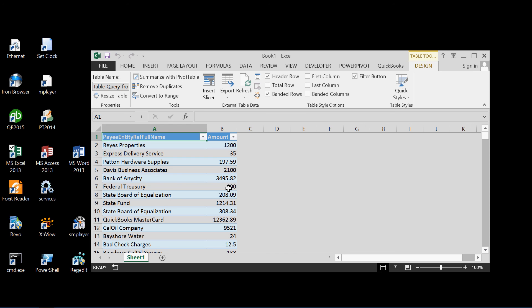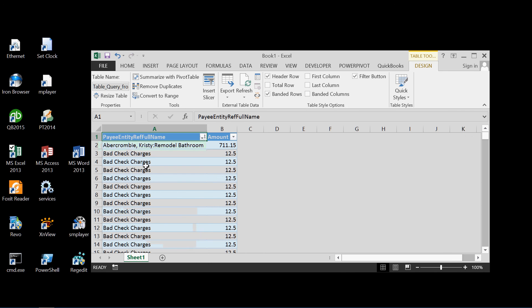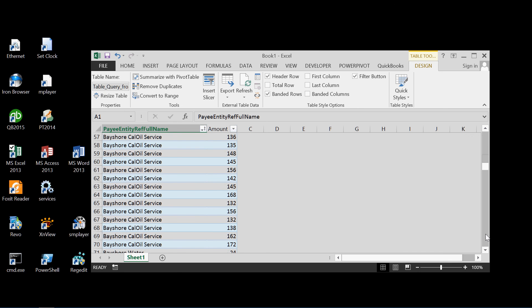And now we can use all of the built-in capabilities of Excel to analyze the data. For example, we can filter this. We can sort, first of all, from A to Z. Payee. So there's all our payees alphabetized.